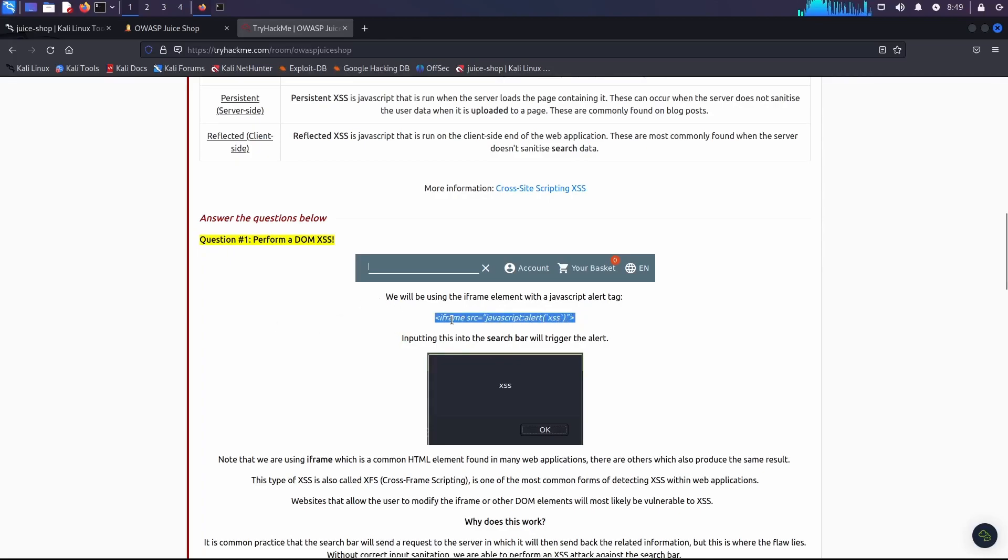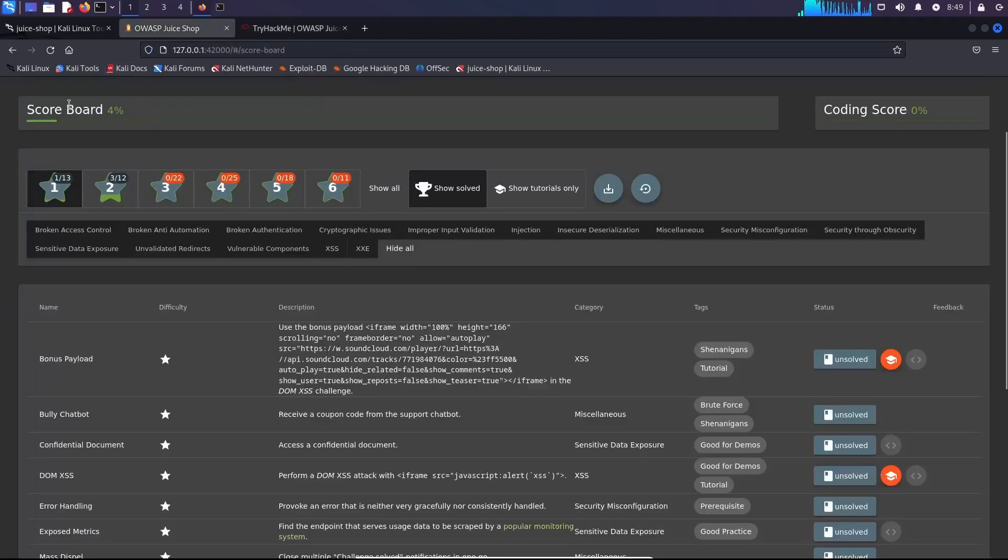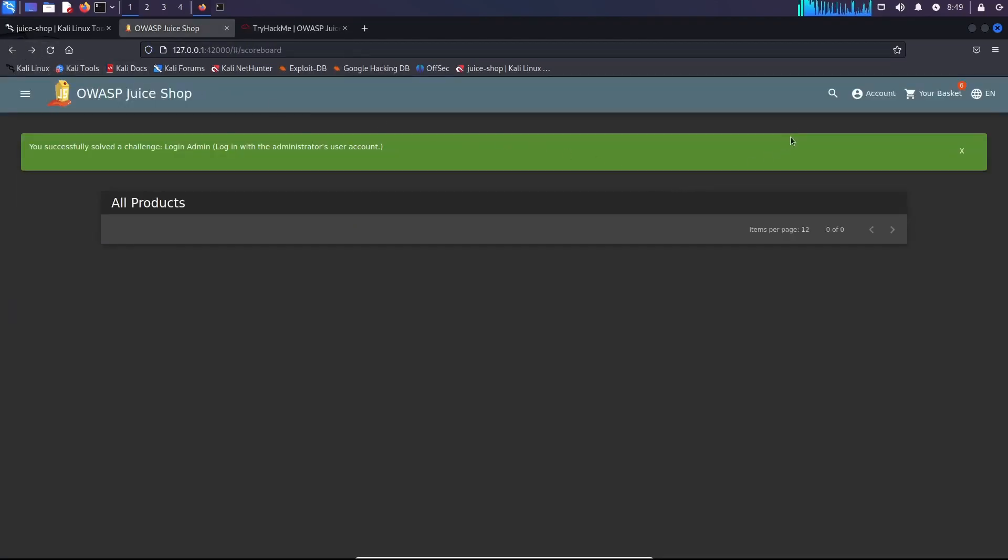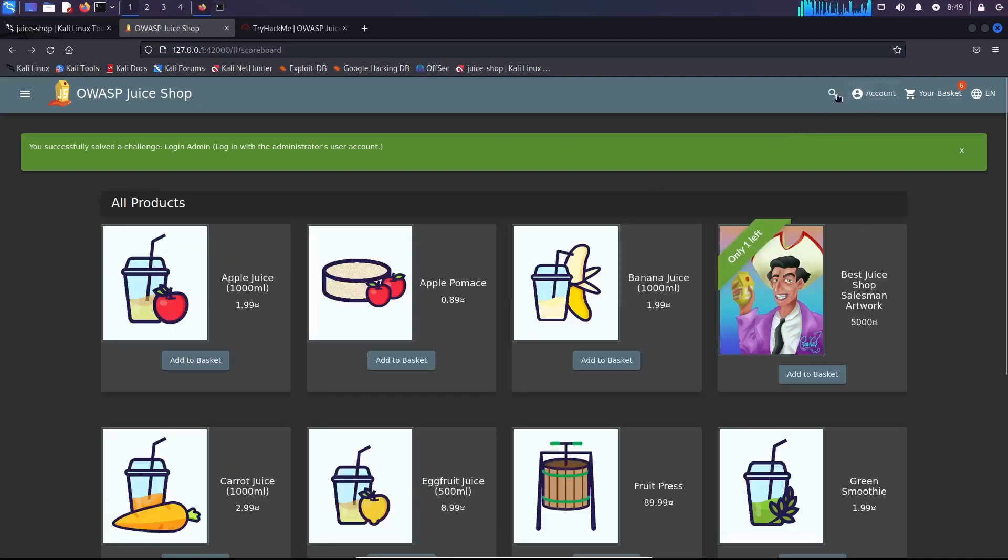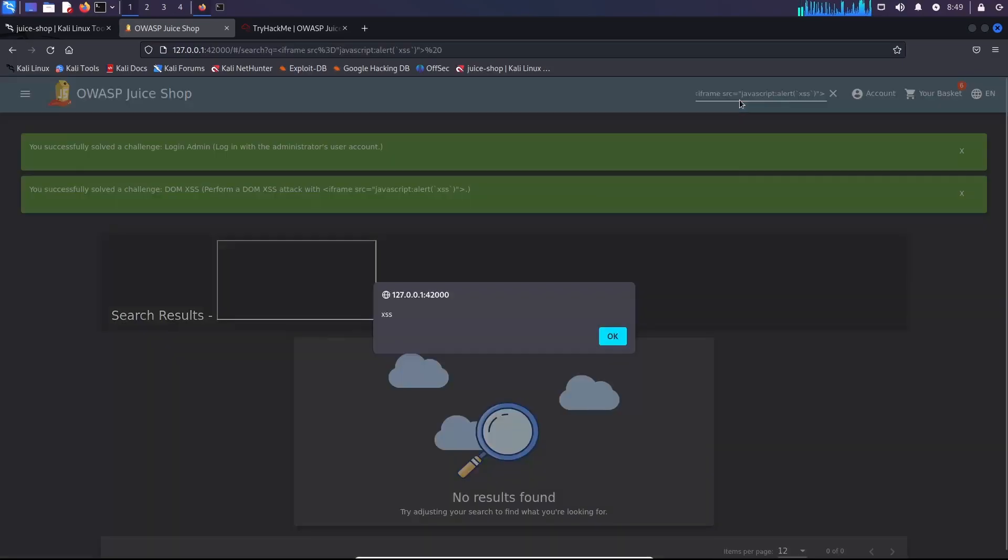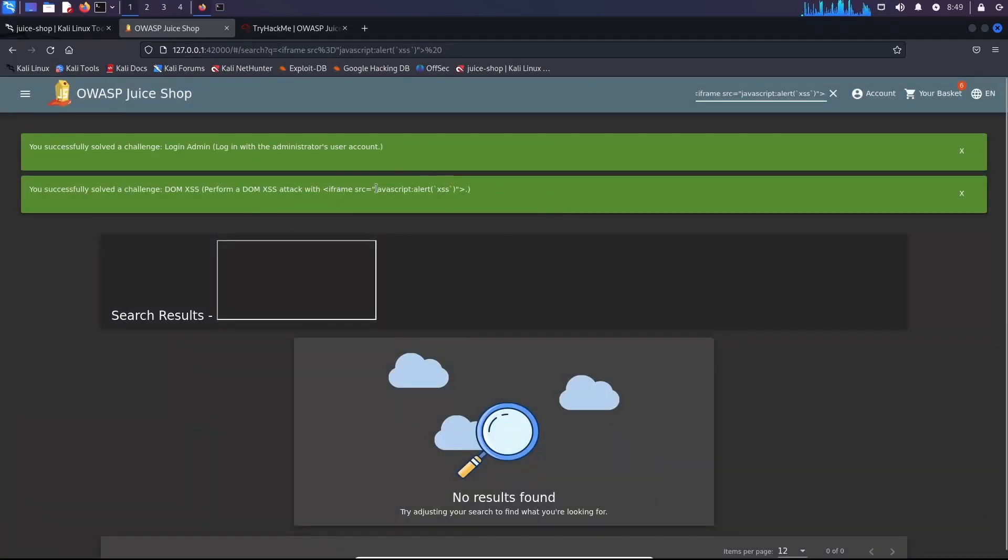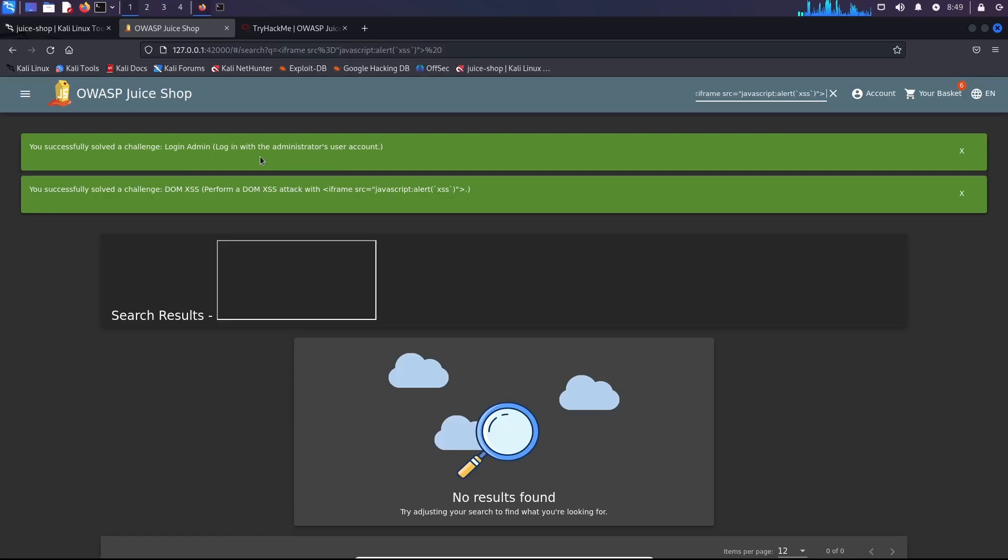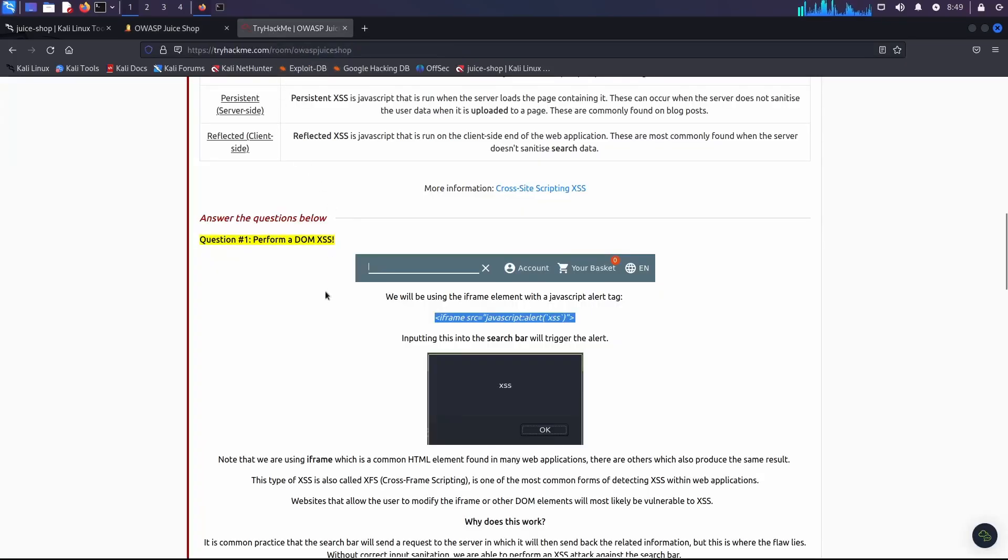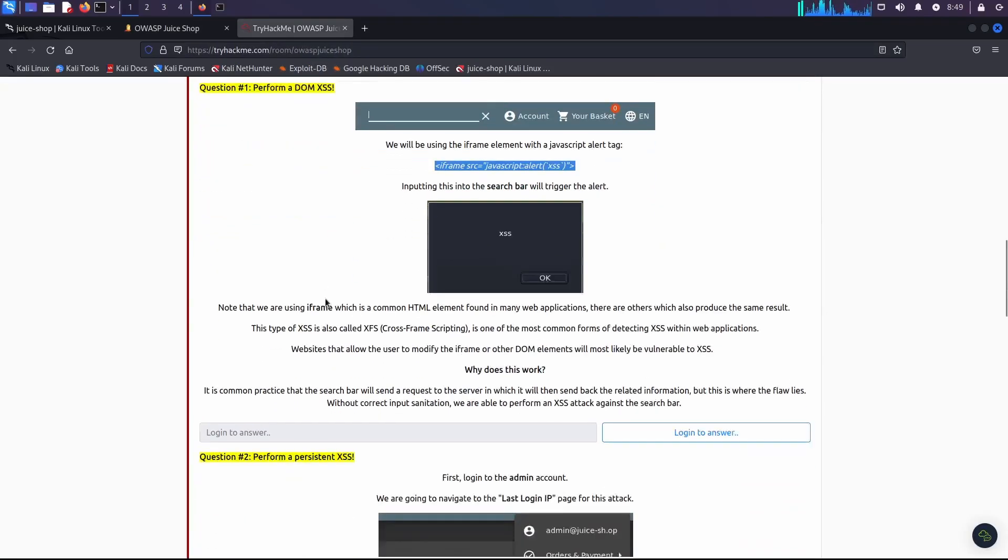So this is a DOM attack. Let's copy this and paste into the search bar. Let's go back to the main page and paste. Okay, and we got one more challenge solved. You see, for every challenge that you perform, you get a message saying that okay, you successfully solved one more challenge.